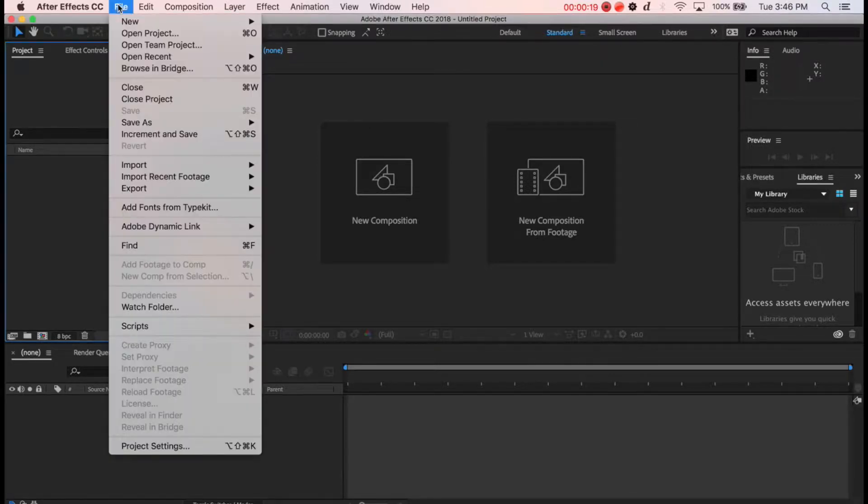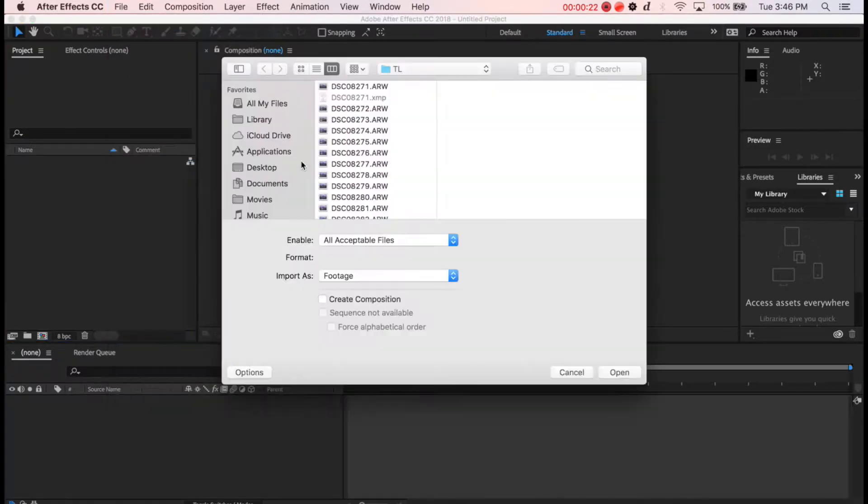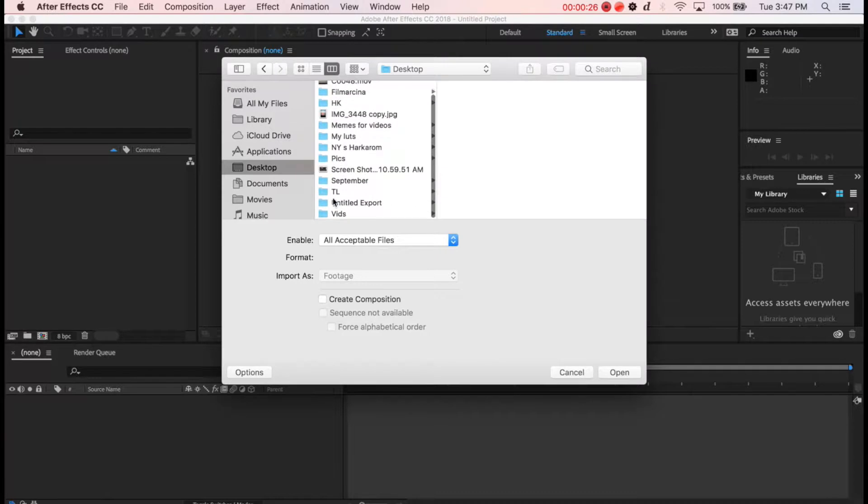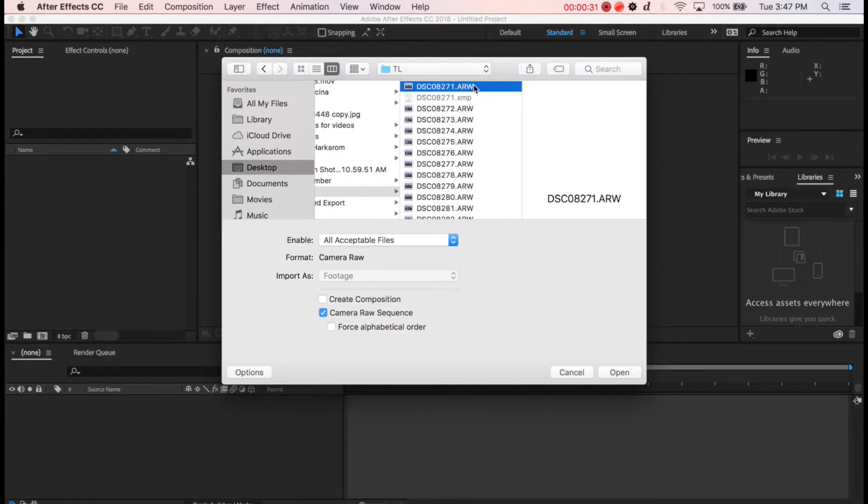Click on File, Import, File, and you need to navigate to the folder where your pictures are. So in my case this is CL. Click on the first picture.